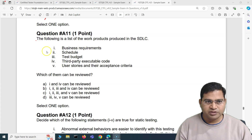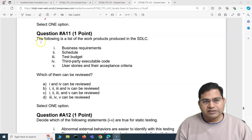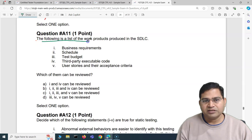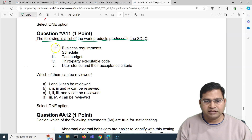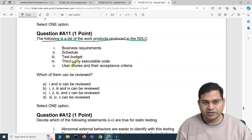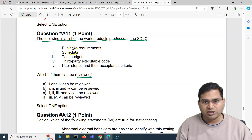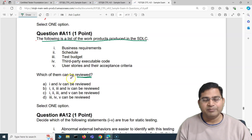The first question of this particular video is from appendix A11. The following is a list of work products produced in SDLC: business requirement, schedule, test budget, third-party executable code, user stories and their acceptance criteria. Which of them can be reviewed?